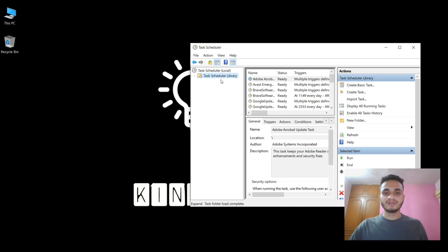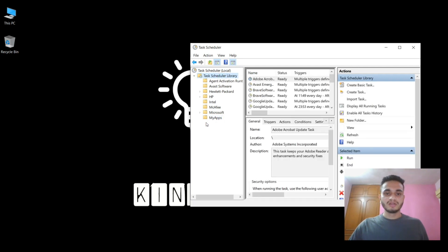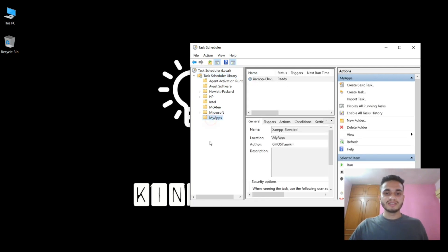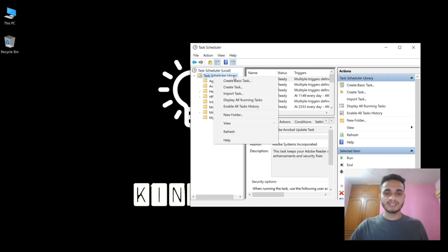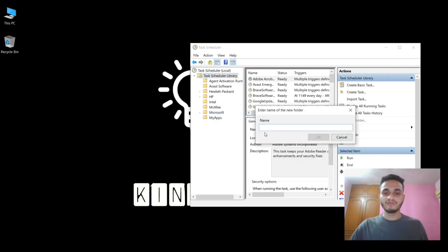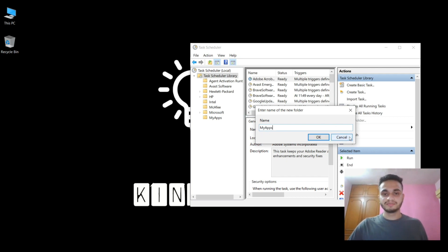In the Task Scheduler Library, I will have to create a new folder, just for simplification purposes. Here you can see I have created a 'My Apps' folder. But if you want to create a new folder, just right-click on Task Scheduler Library, click New Folder, and enter the name of the new folder that you want to create.